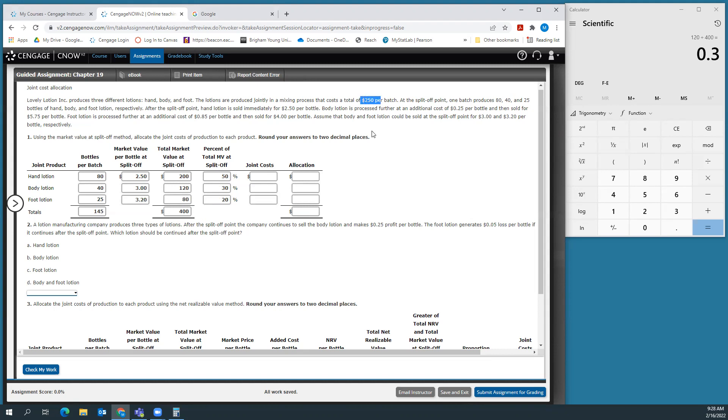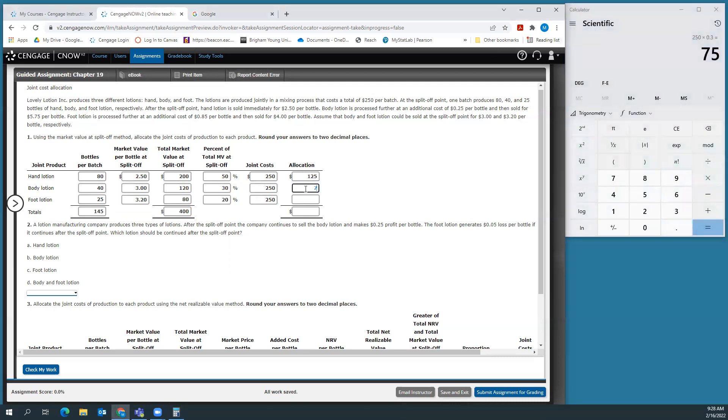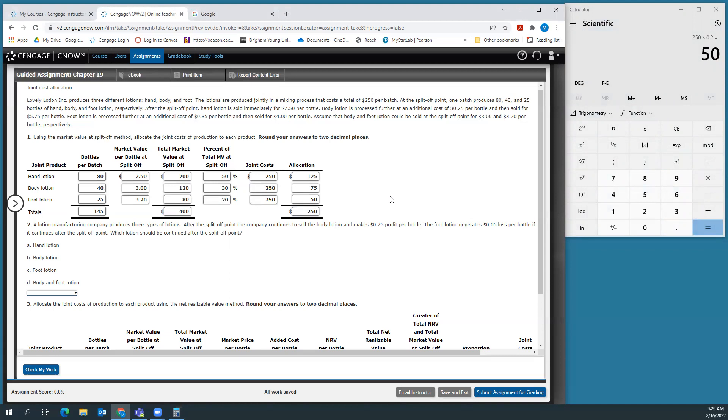Our joint costs total $250 per batch. When we use the market value at split off method, we multiply the percentage for each product times the joint costs. So 50% times $250 is $125, 30% times $250 is $75, and 20% times $250 is $50. We're going to allocate that $250 in joint costs in this way.